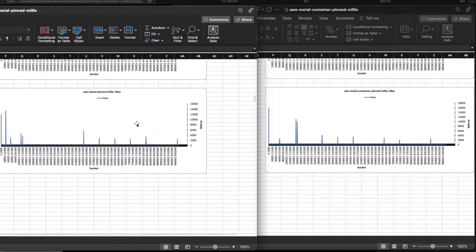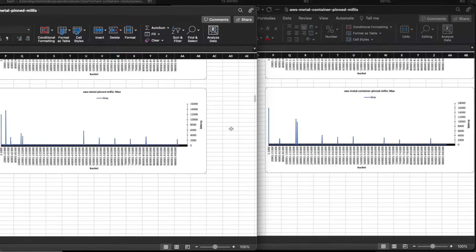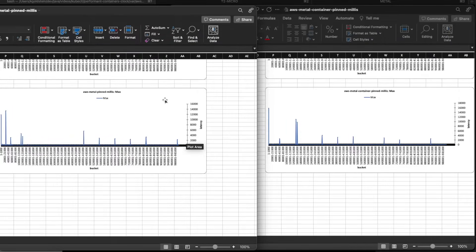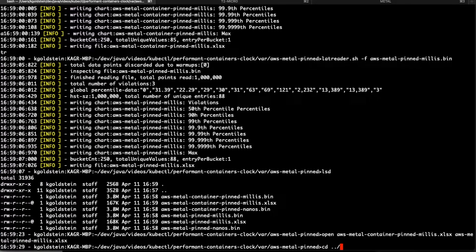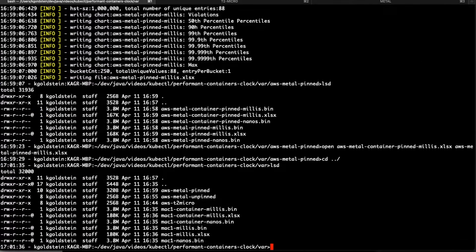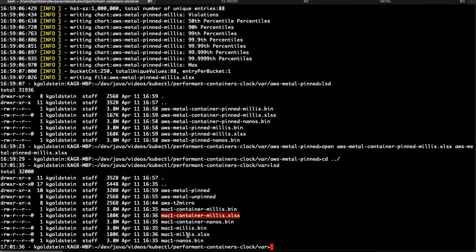And again, the container, even from a runtime profile perspective, seems to be outperforming the native one. Now, because people are interested, or at least I presume they're interested, let's compare them just to the Mac.